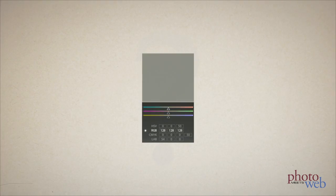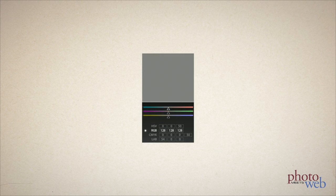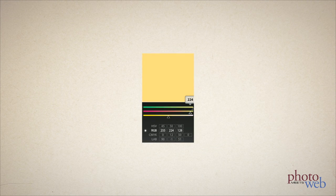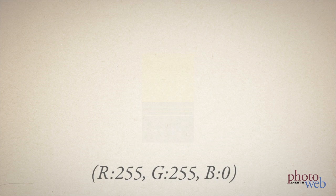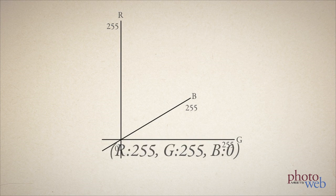To get pedantic, and we really need to for this discussion, red 255, green 255, and blue 0 by itself doesn't mean yellow. Instead, it's a color coordinate within a color space. Now what does that mean?